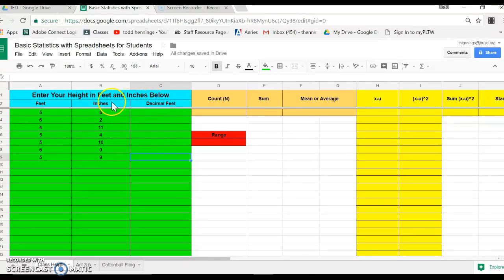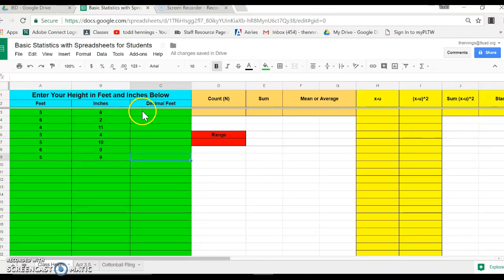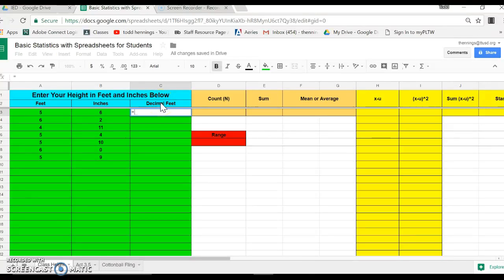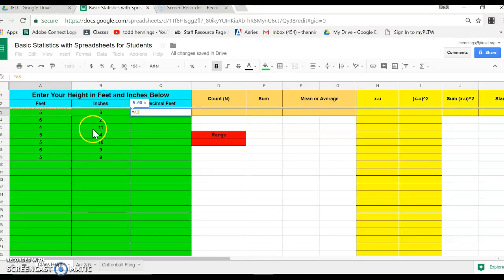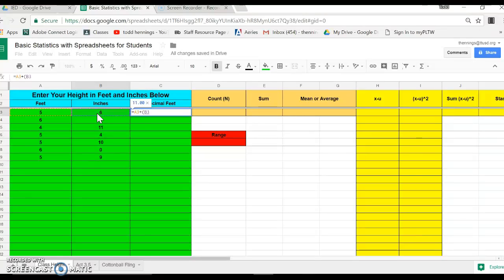First thing I want to do is convert this to decimal feet. I can't calculate anything when my measurements are in two different units, feet and inches. So I'm going to turn it all to feet and decimal feet. I'm going to do that by hitting equals. That tells the spreadsheet program that I want to do a calculation or a function. I want to take five feet, so I want to take the value that's in here, A3, so I'll click it. And I want to add to it the decimal portion. I'm going to add plus, I'm going to use parentheses, the value in inches, which this first one is in B3, and I'm going to divide that by 12.